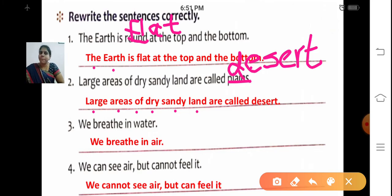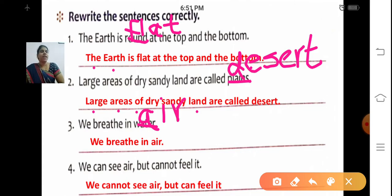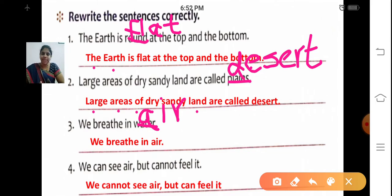Third one: We breathe in water. Whether we breathe in water? Are we breathing water? No. We breathe in air — A-I-R. Instead of 'water', we are going to write 'air'. We breathe in air.